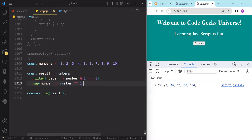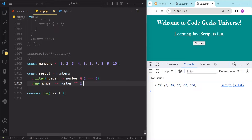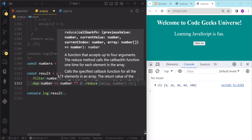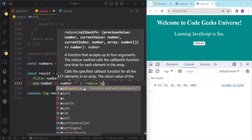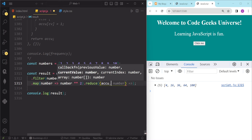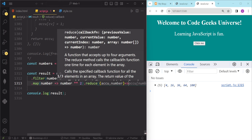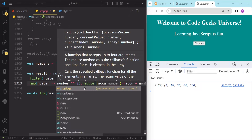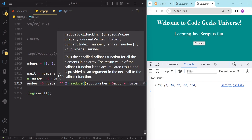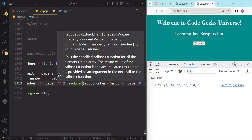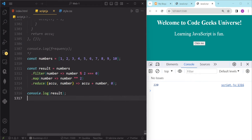For the squares, we can write number multiplied by number. Now if we hit save, you can see we have an array with the squares of each number. After this, to add them up, we are going to use our reduce method — dot reduce — with two parameters: accumulator and number. This function returns accumulator plus number, and for the initial value we set it to zero. Now if we hit save, you can see we have the sum of each and every number in our array.